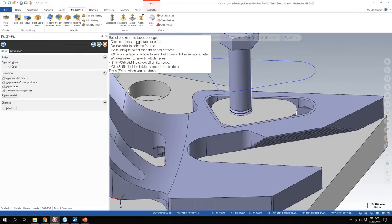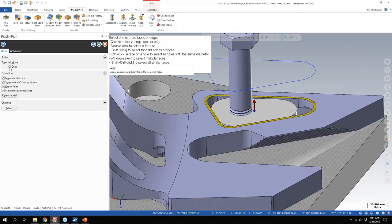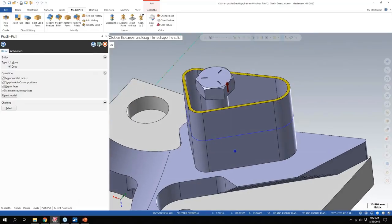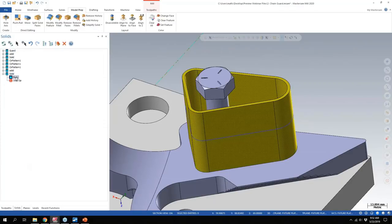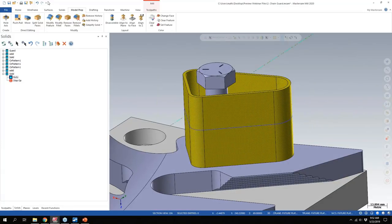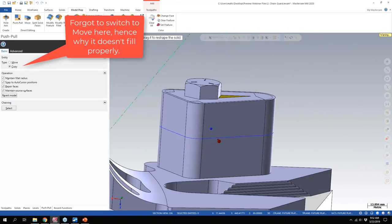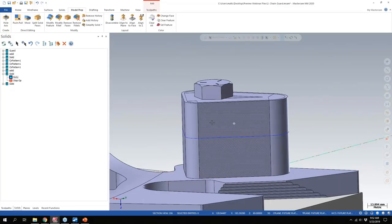The new feature added is in push-pull: instead of just moving features, you can now copy features. If I say copy and pull this up to the bottom of this bolt and say okay, this is now a separate new solid — you can see it in the solids manager. You get additional file management and control. If you want to fill something in, you can shift-click and drag it. Essentially you're getting a new solid body, making it easier to use model prep commands without necessarily messing with the original solid.